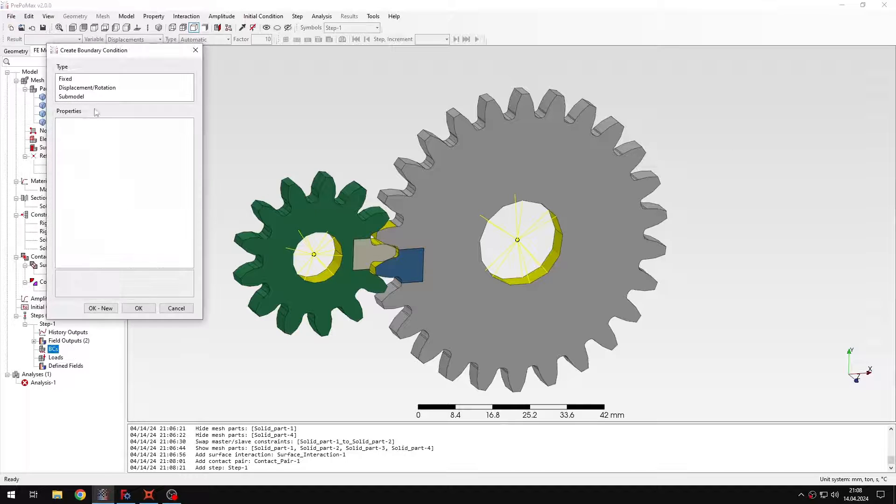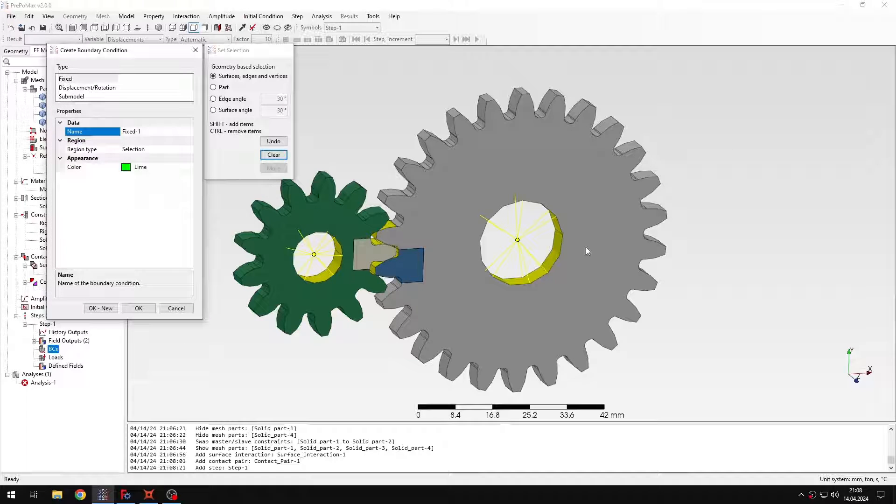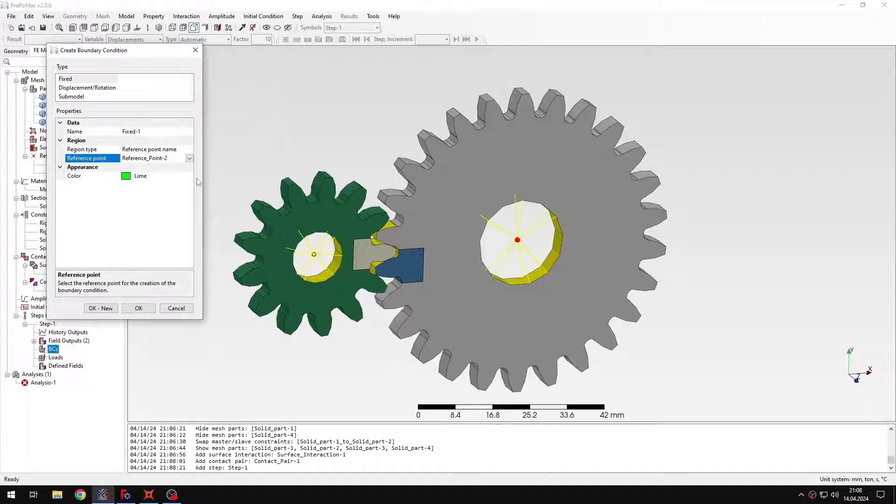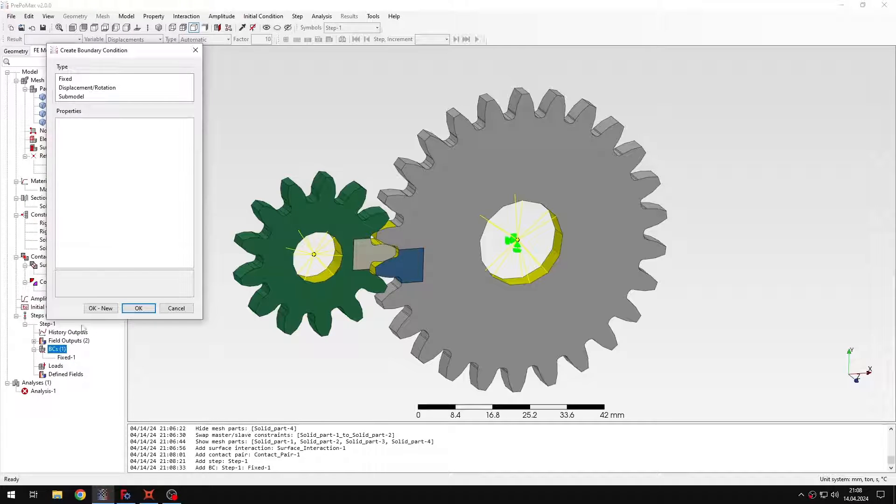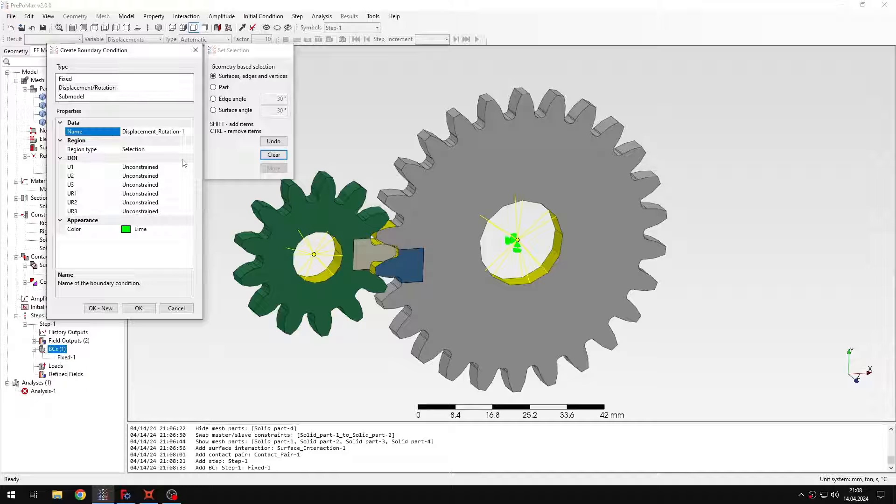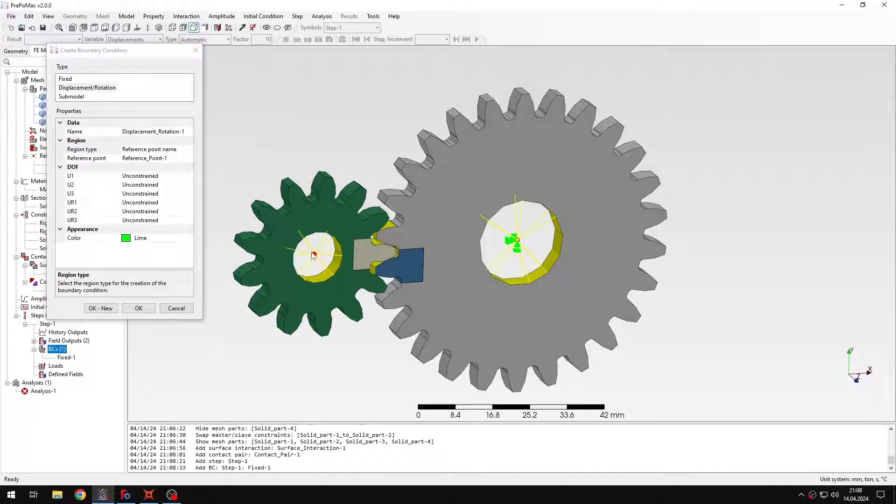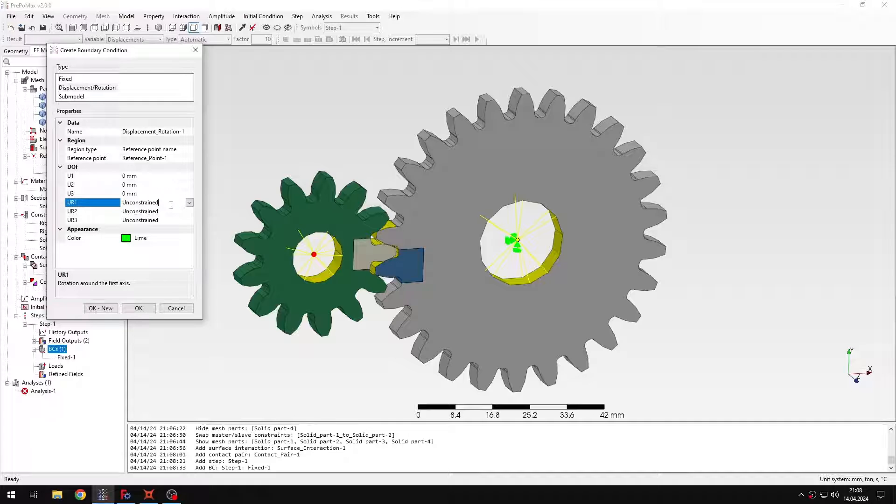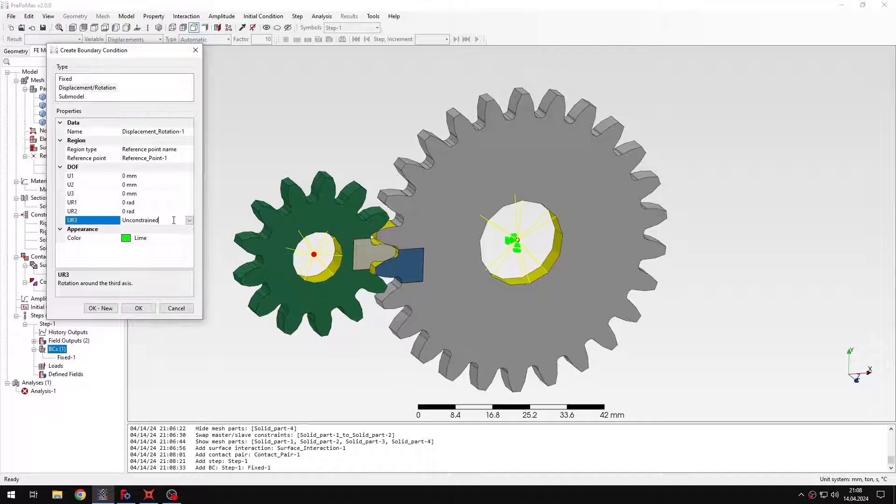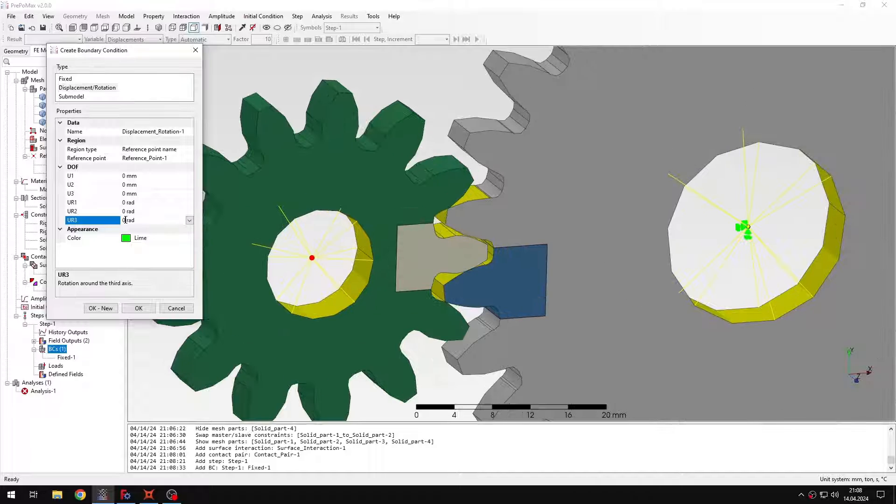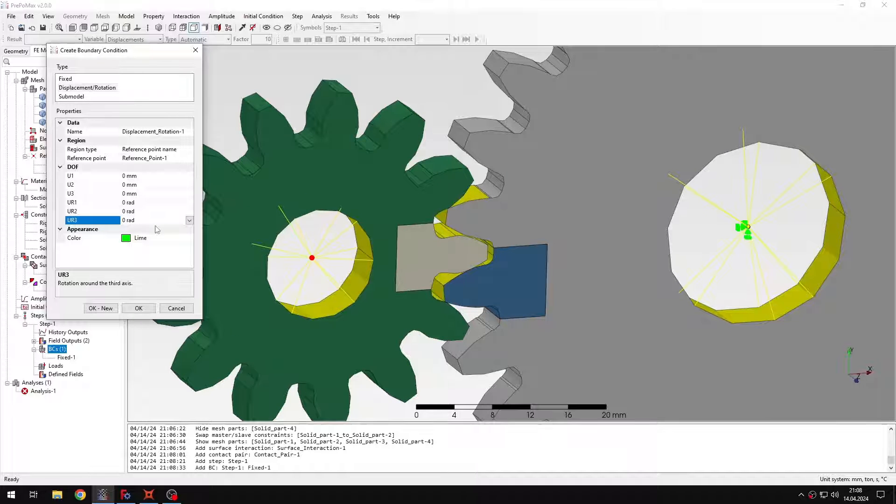So the first one will be fixed for this gear. So I will select the reference point. And then the other one will be displacement rotation boundary condition for the other reference point. And in this case I will fix all the degrees of freedom apart from the last one. So I will leave this one unconstrained, but I will just specify the prescribed value of rotation here.